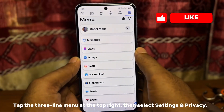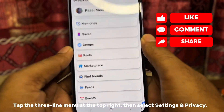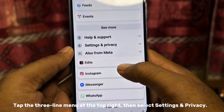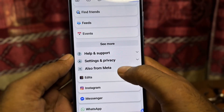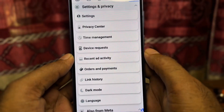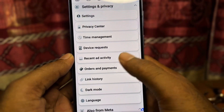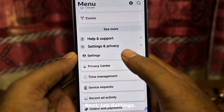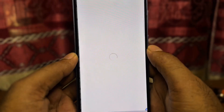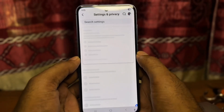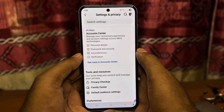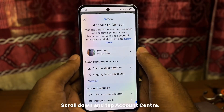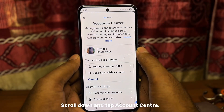Tap the three-line menu at the top right, then select Settings & Privacy. Next, tap Settings. Scroll down and tap Account Center.